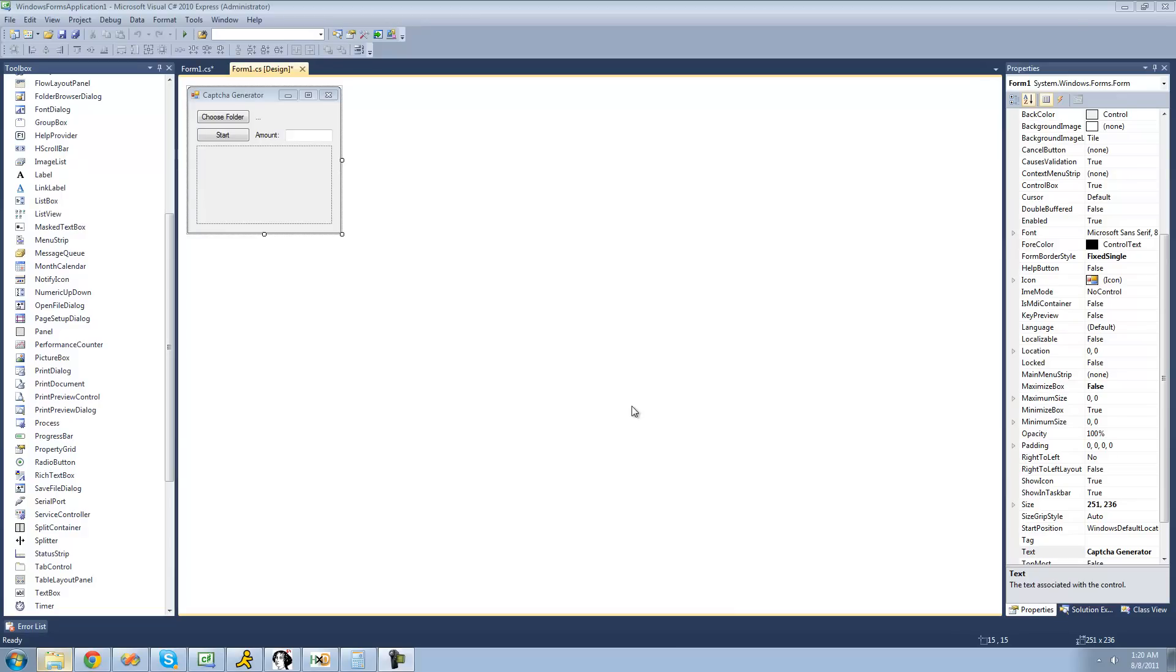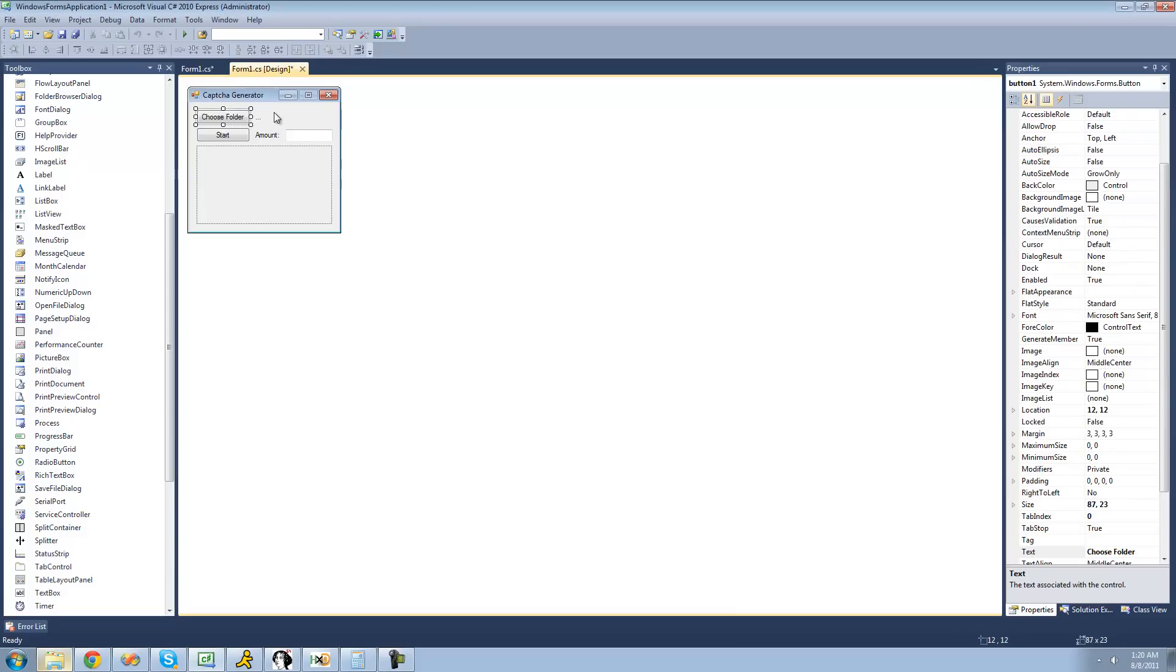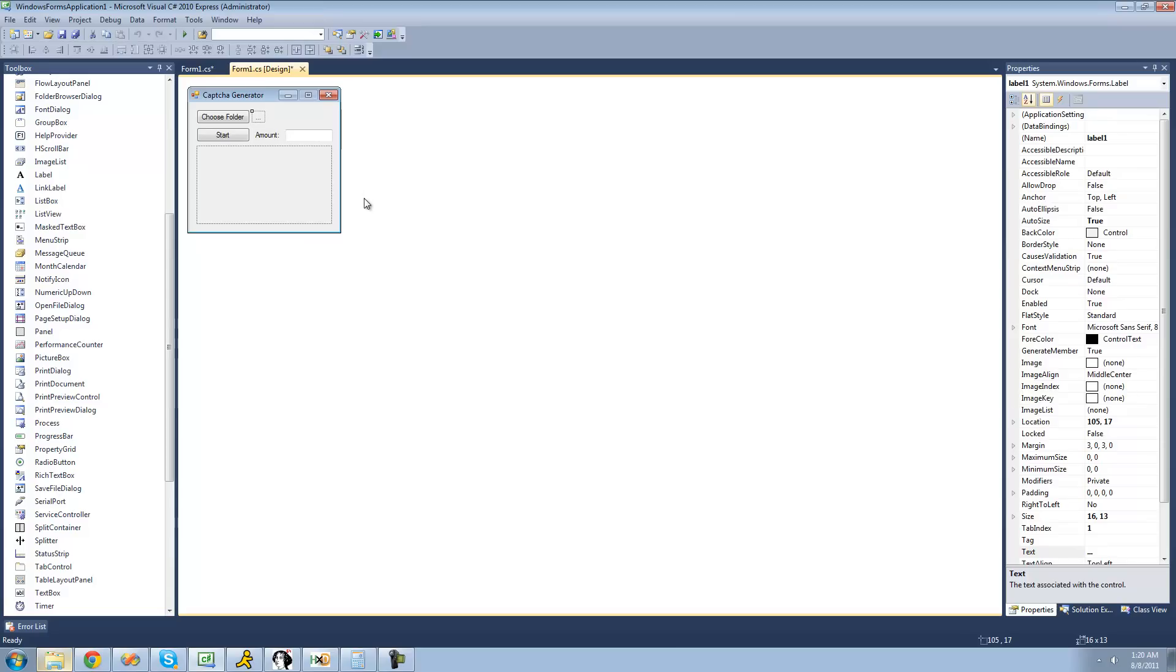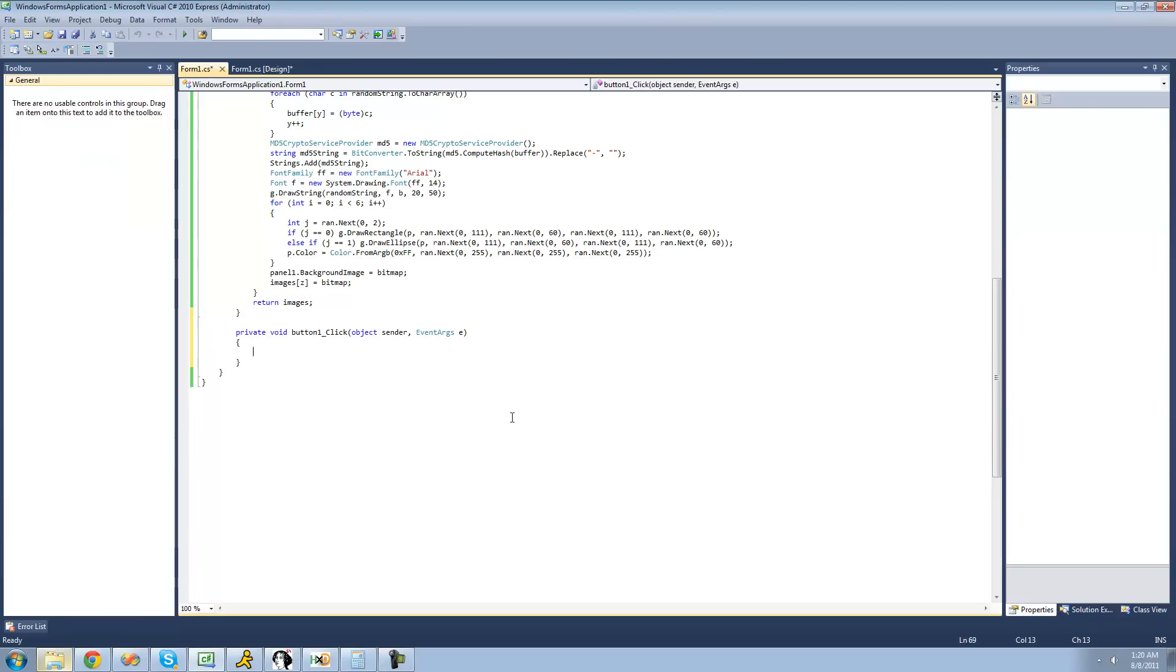The first thing we have to do here is have a folder browser dialog be displayed when the user clicks on this Choose Folder button. And after the user selects a folder for all of their CAPTCHAs to be saved into, we're just going to have this Label's Text change to that path. So let's just go ahead and double click on this Choose Folder button right here.